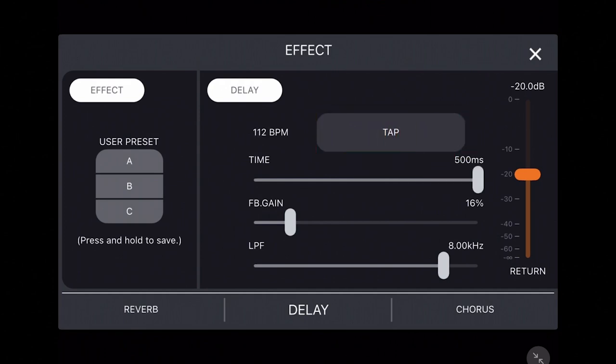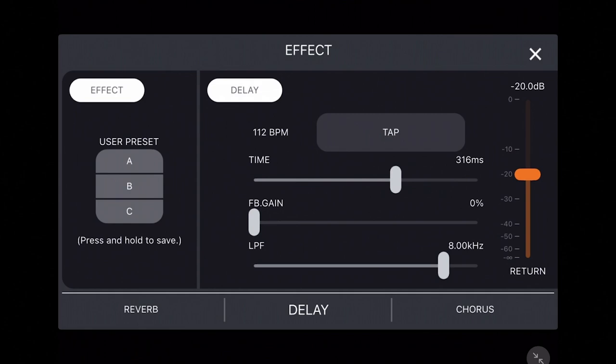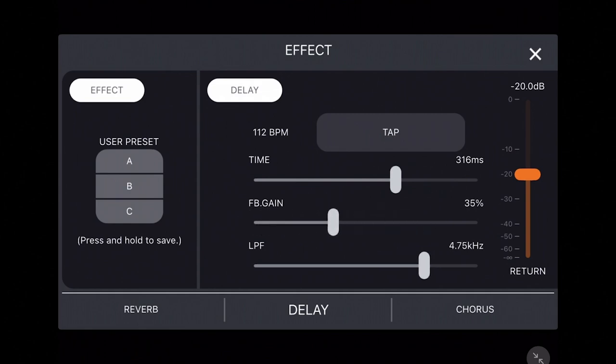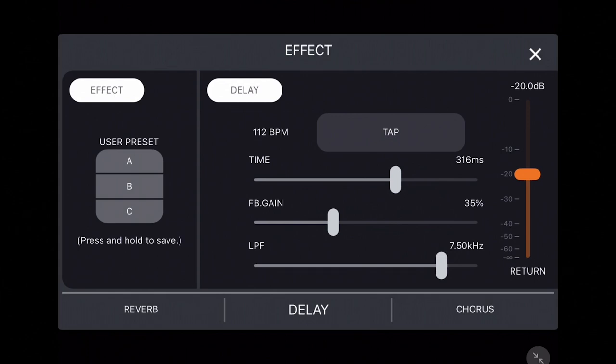Setting the time manually using the slider, adjust the sustain of the delay with the feedback gain slider, and remove high frequencies with the LPF or low pass filter to reduce harsh T and S consonant sounds when singing.